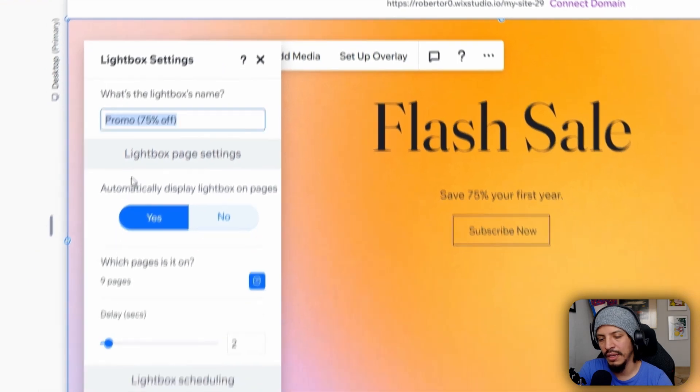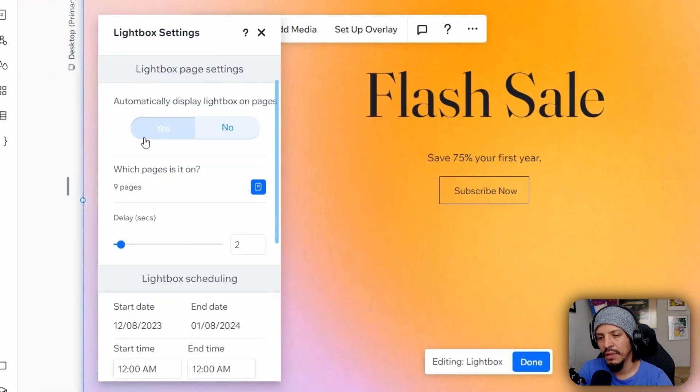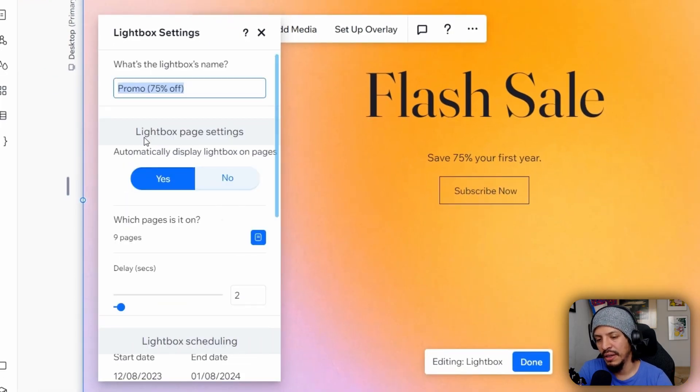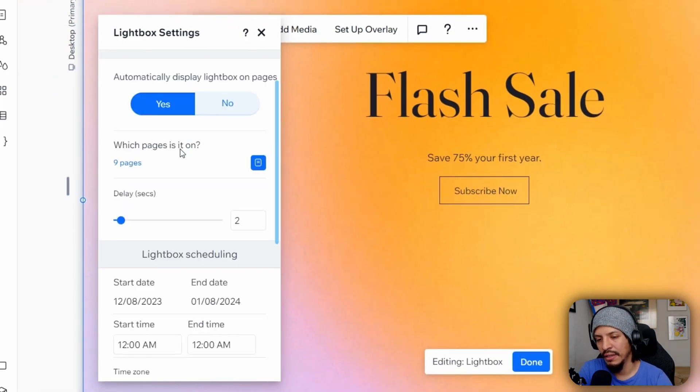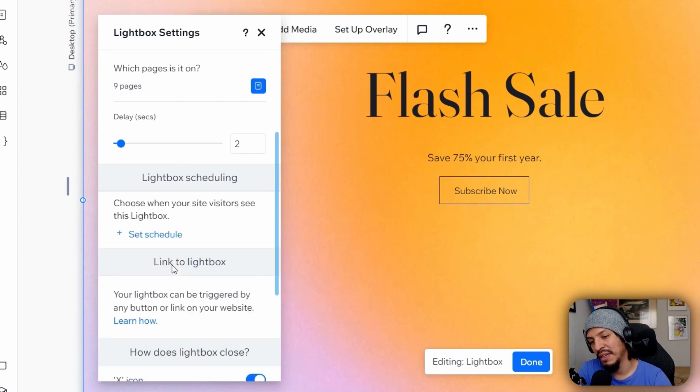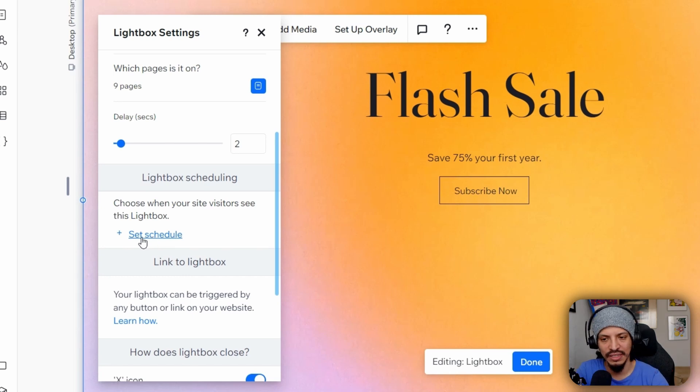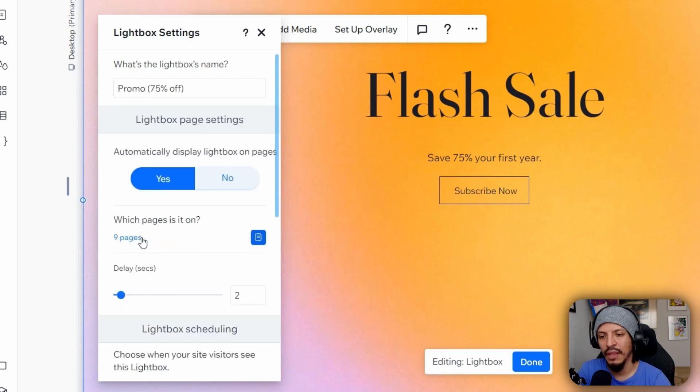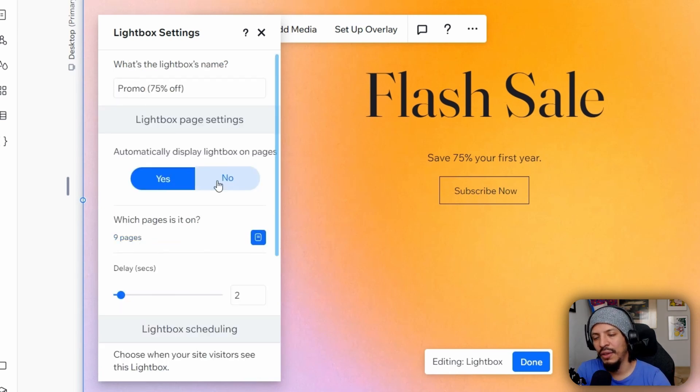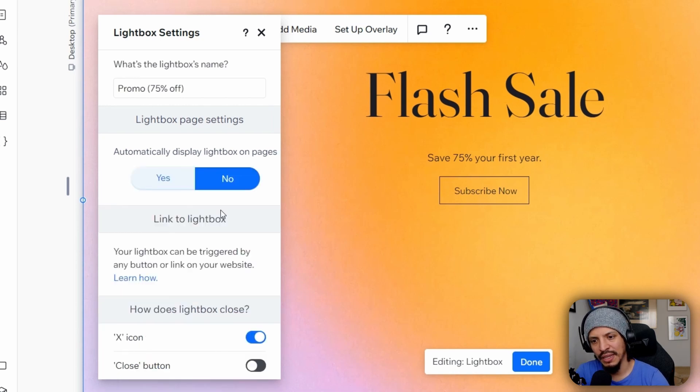We can come down here and we'll see that there's lightbox scheduling. If you don't see this, it might be because it's not set up. So you'll see this element here saying, okay, to set the schedule. I do want to highlight that you can't schedule it if it's not automatically displayed on the site.